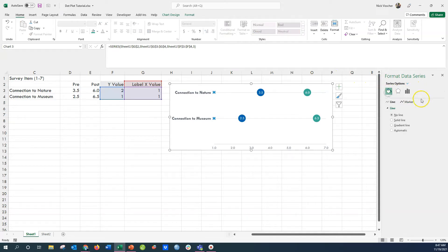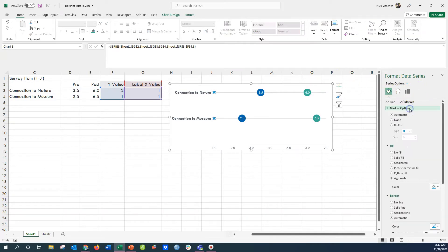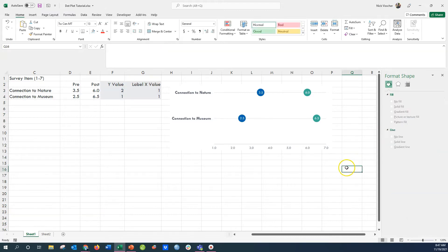I'm going to select those, go back to the marker fill, and then I'm going to select no or I'm going to select none, and then those markers disappear. So there's your dot plot. Enjoy.